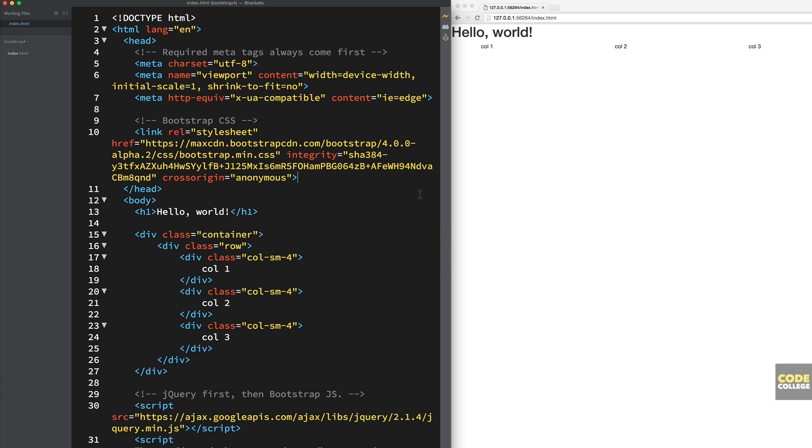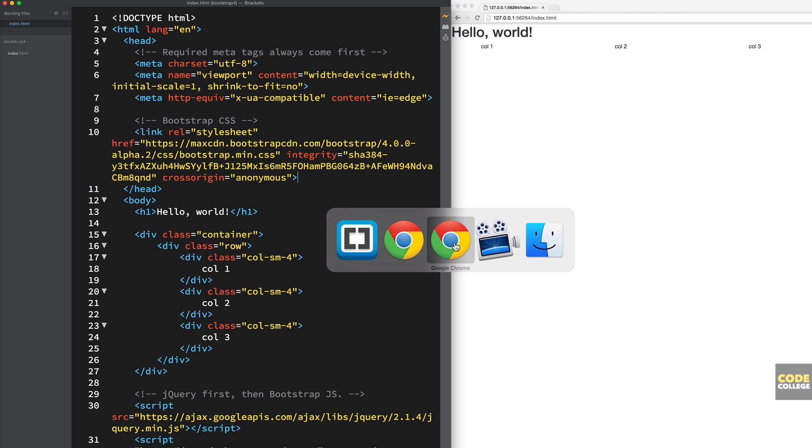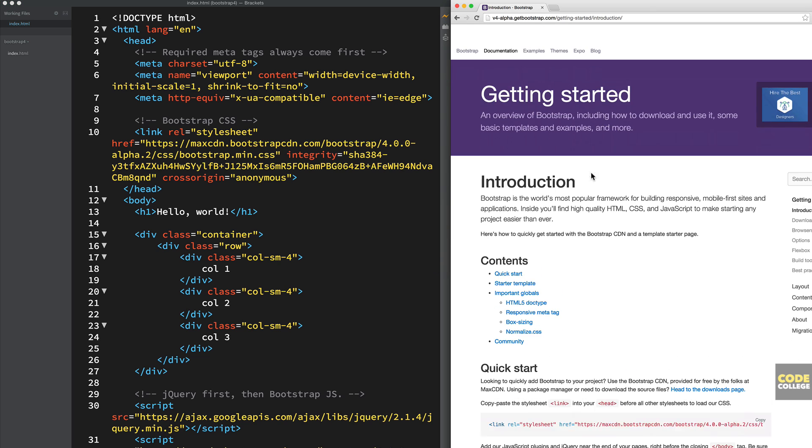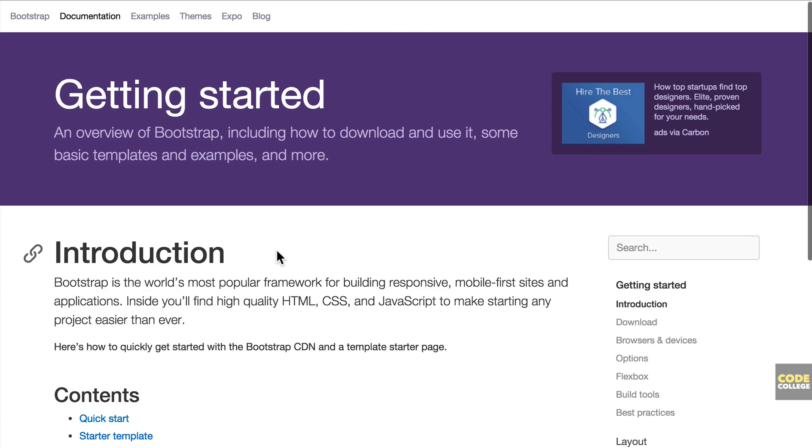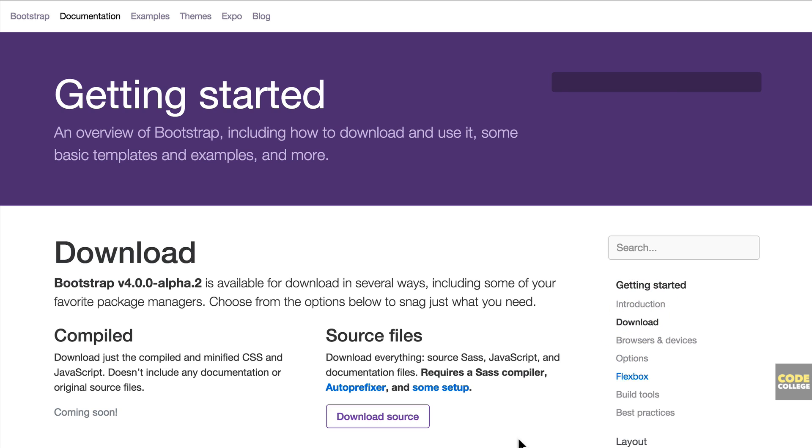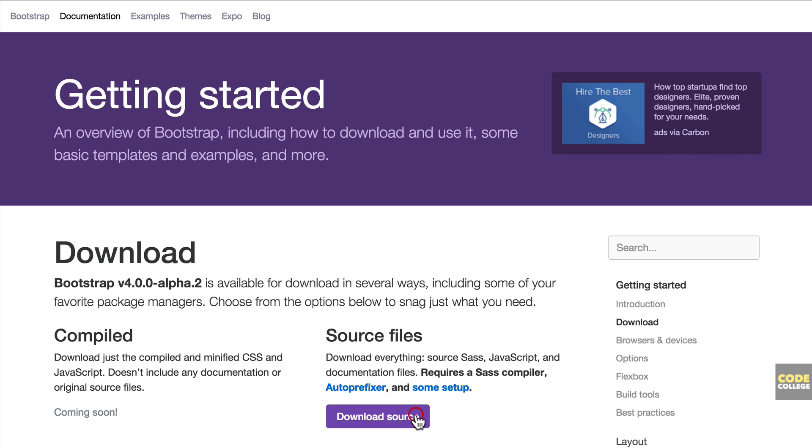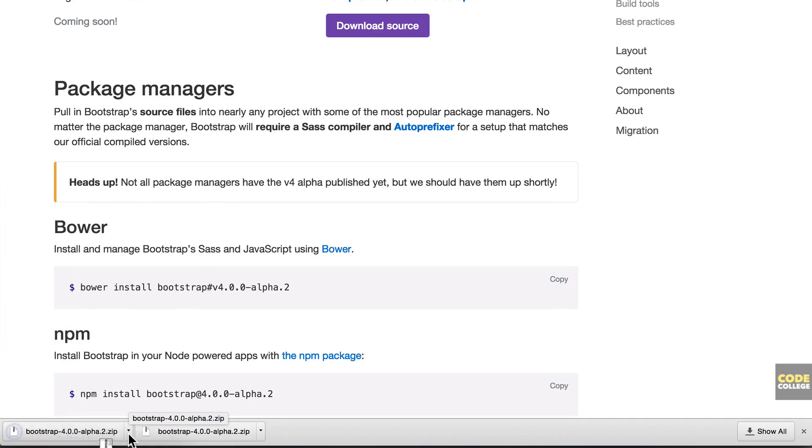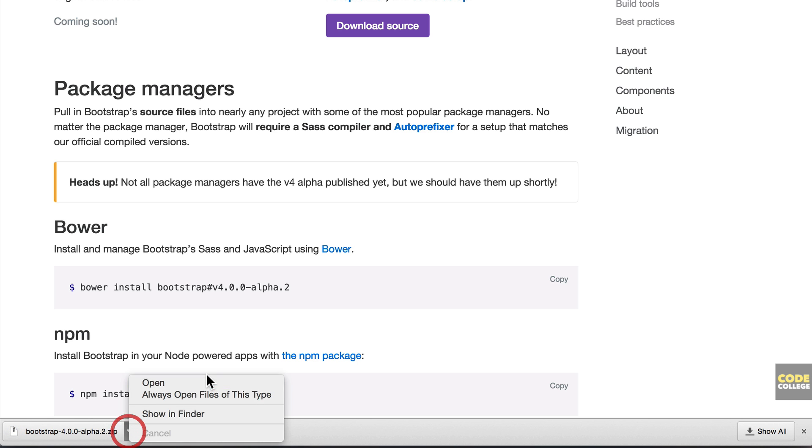But if you want to challenge yourself just a little bit more and it would probably be good for you to know is to actually download the source files. So we're going to go over here and go back to download. Download the source files and you're going to get an entire zip folder with all of the stuff all the package kind of in one. So I'm going to show you what that looks like.